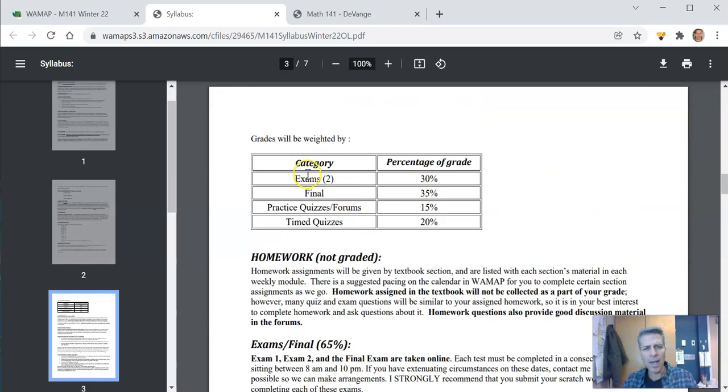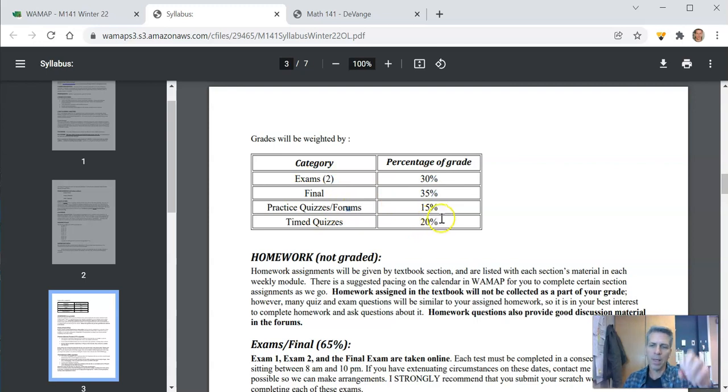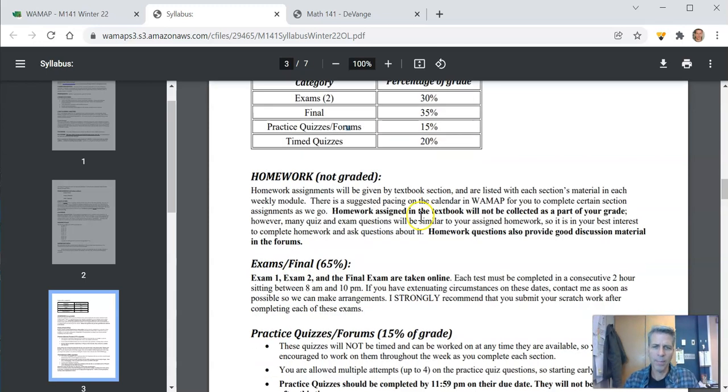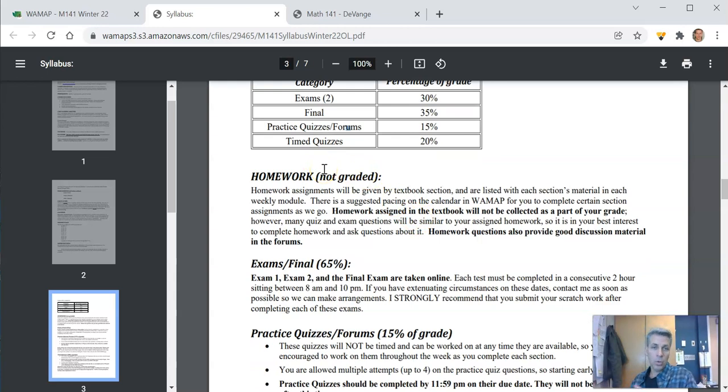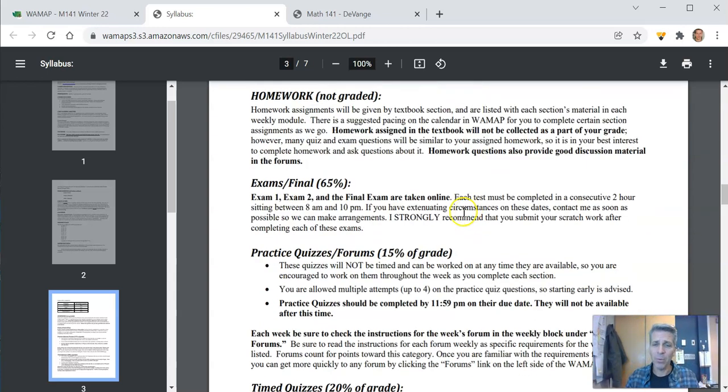Here's our categories. There's two exams that are 30 percent. The final is 35 percent. Practice quizzes and forums are lumped together for 15 percent and the time quizzes are 20 percent of your grade. So like I said before, the homework is not graded in this class, but I really recommend that you do it.